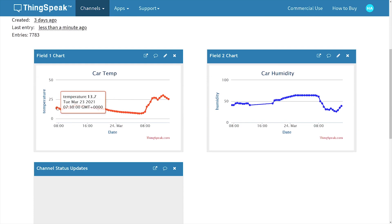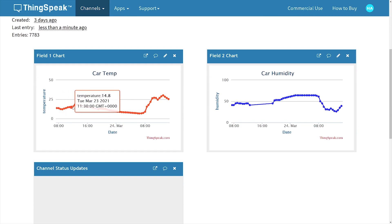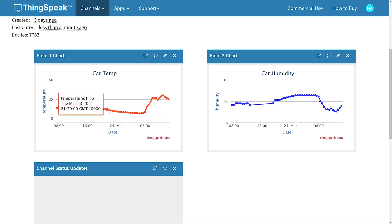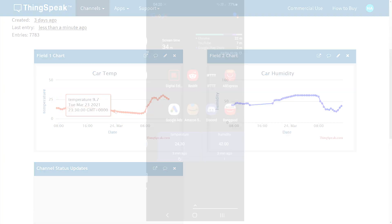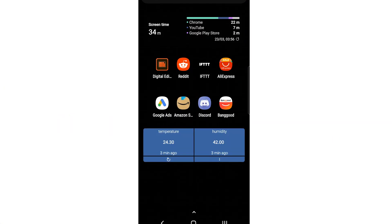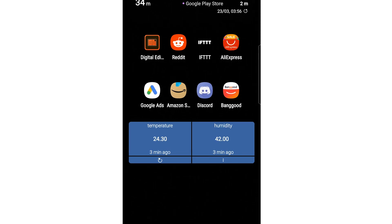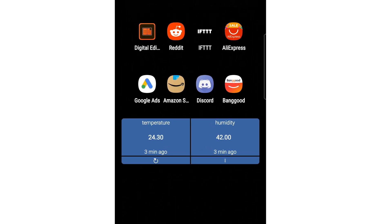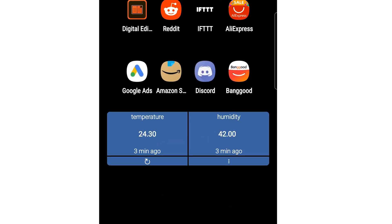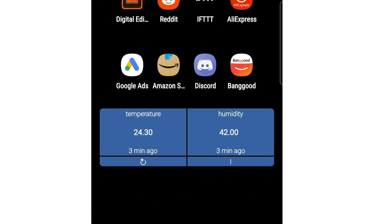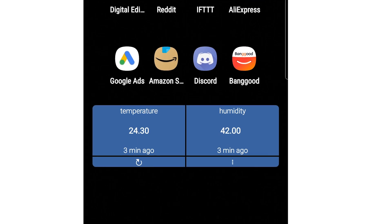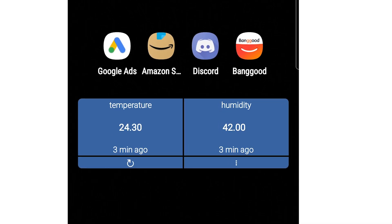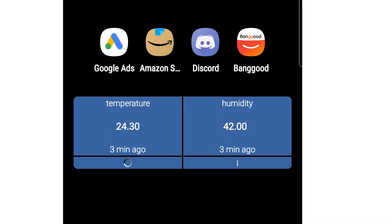Also, the cloud service I'm using graphs all the data and stores it all. I can access all of this data via an app on my phone, and then I also have a widget on my home screen which I can swipe to whenever I'm getting ready to go out. In that way I can just quickly check what's the temperature in my car, what's the humidity, and it gives me an idea of whether or not the screen will be frozen.